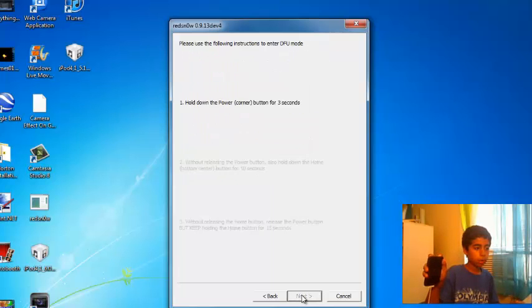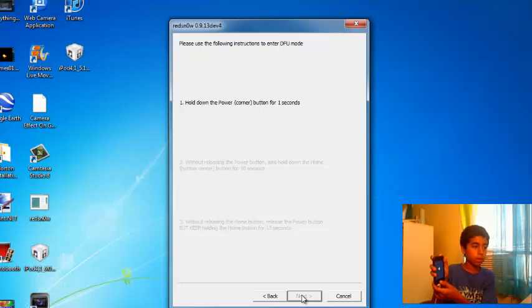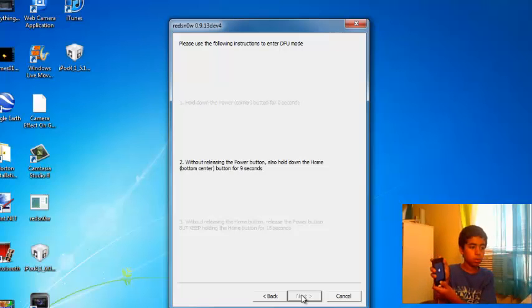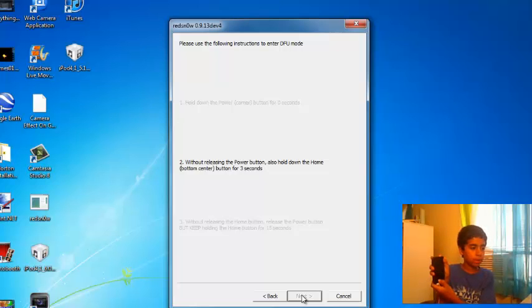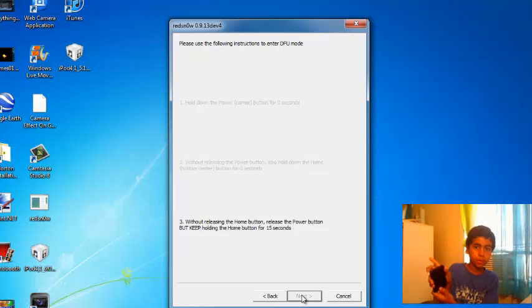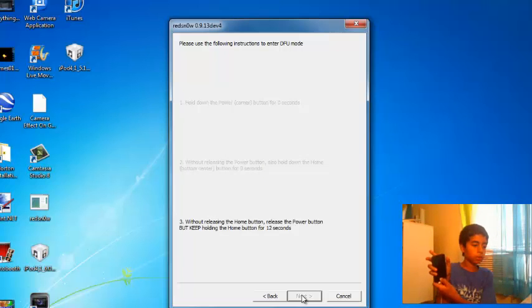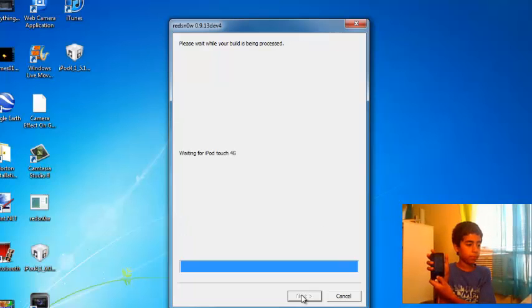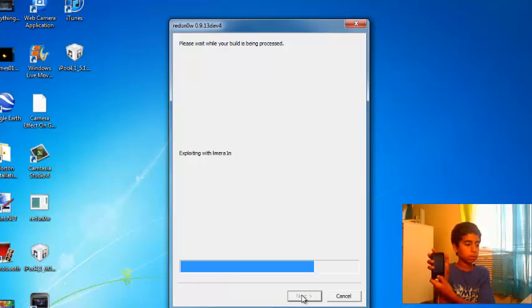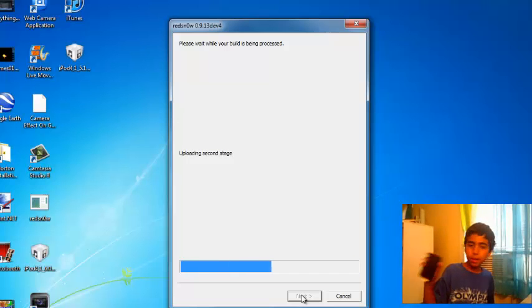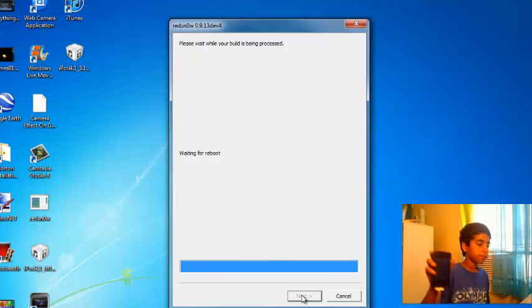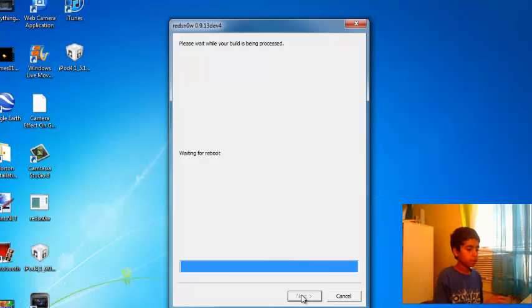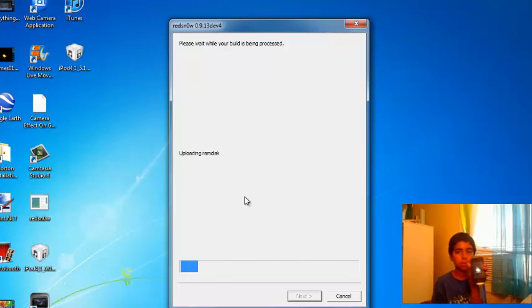Then now you can press Next and get ready. You are going to do DFU mode, so just follow me. One, two, three. One, two, three, four. Let go of the top and keep holding till the next page goes off. Just hold a little more.